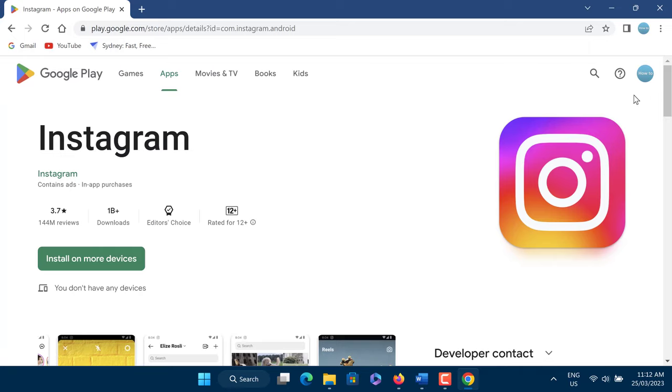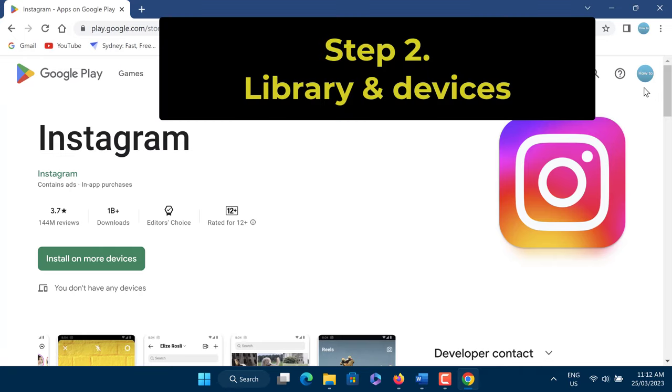Step 2: Once you are at the Google Play Store website, at the top right corner of the page, click on the profile icon.